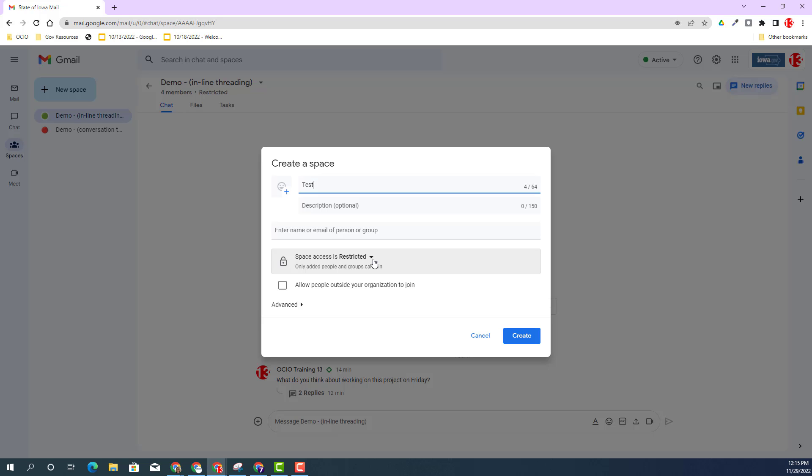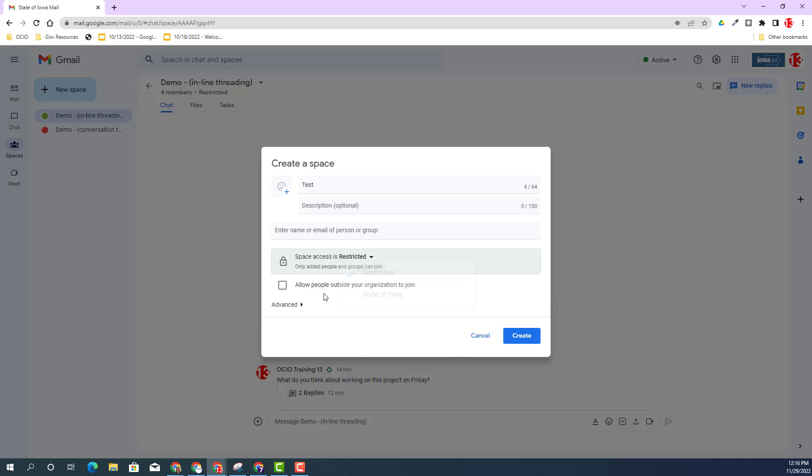First, the space is restricted, meaning only the members of the space would have access to this particular area. Or you can open it up and allow people in the state of Iowa that have a Google account to join. You may want to make the conscious decision: do you want people outside the organization to join?